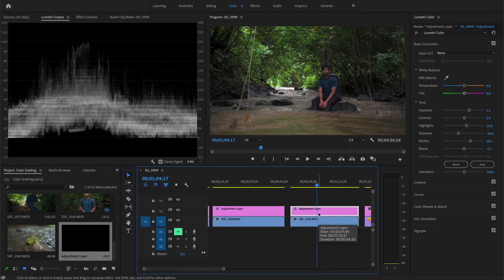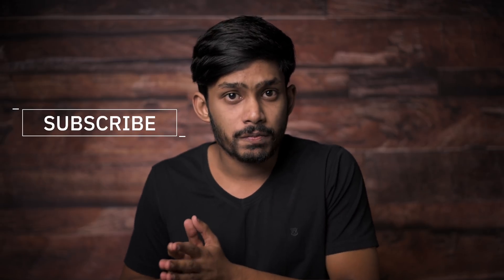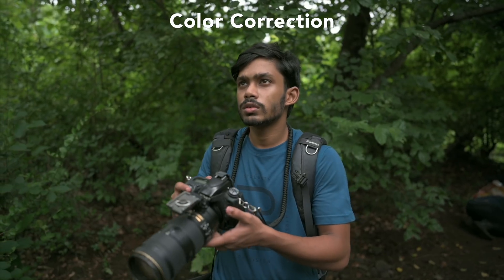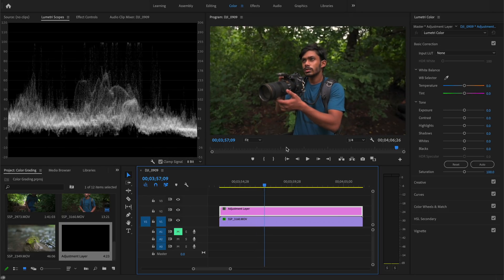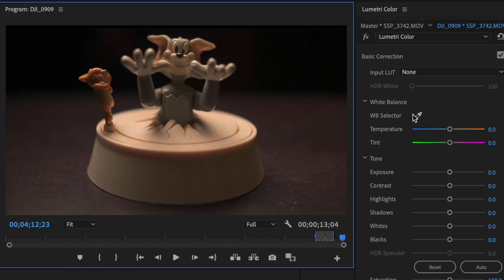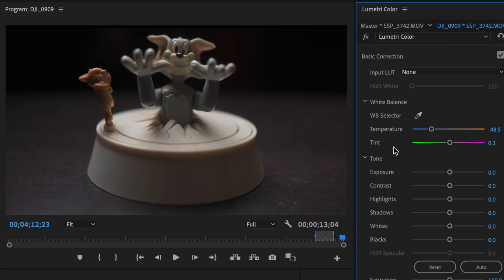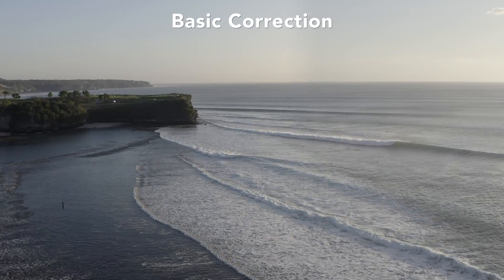Color correction is about getting accurate colors; color grading is about changing colors to get a specific look. Before you start color grading it's very important to get accurate colors. For this video the skin tones are a bit warm, so I'll make the white balance cooler. If you have a white object in your video you can use the picker option to automatically adjust temperature and tint. Temperature warms or cools the image; tint adds greens or magentas.